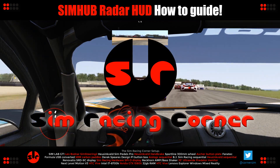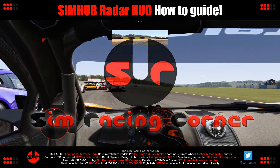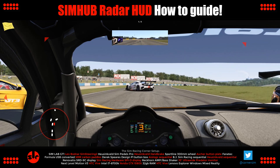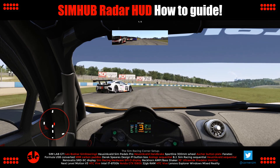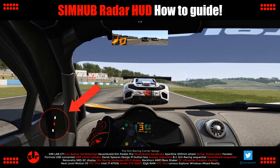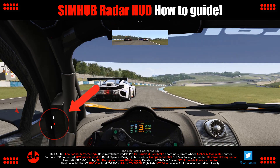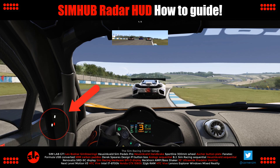Hello there, this is SimRacingCorner. Welcome to the channel. In this video I'm going to show you how to make a Radar HUD overlay in SimHub that will work with most SimTitles.